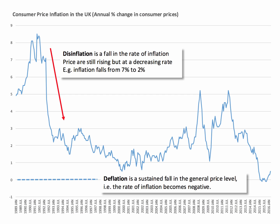Deflation, on the other hand, is a decline or fall in the general price level in an economy, signified by an annual inflation rate of below 0%. In other words, inflation is negative. We've just had a little bit of deflation in 2015. Inflation is back up in positive territory — it was 0.5% in March 2016.